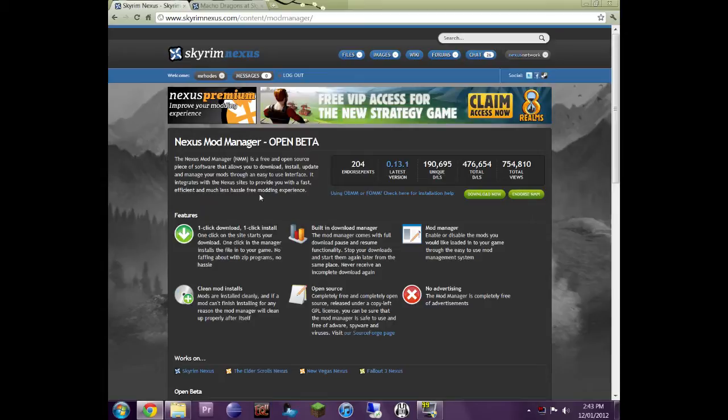However, Skyrim Nexus or the Nexus guys here, these guys have made an excellent program that I love and I'm using 100% of the time now. It's called the Nexus Mod Manager.